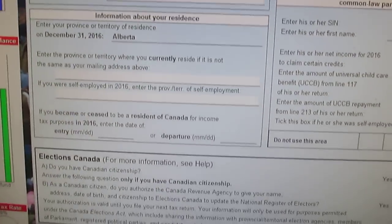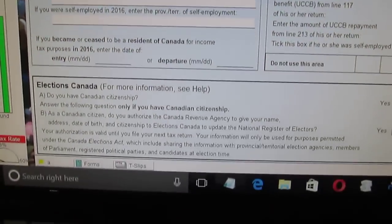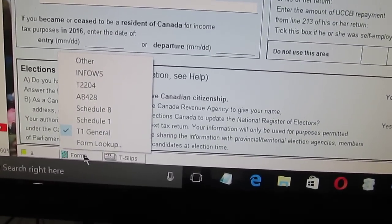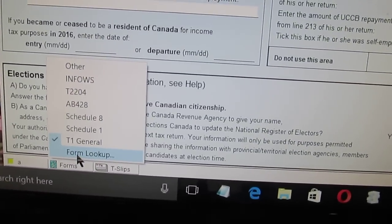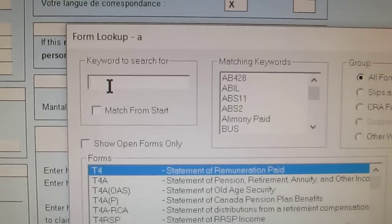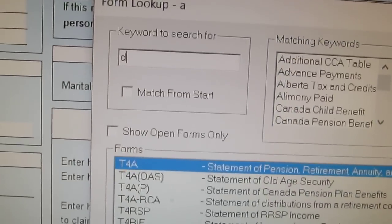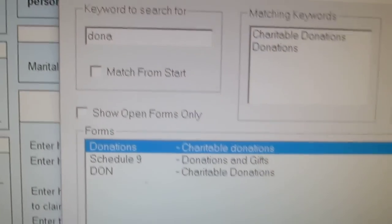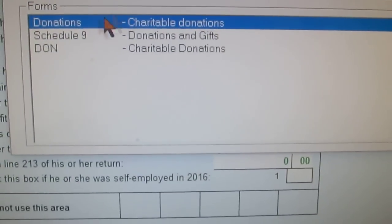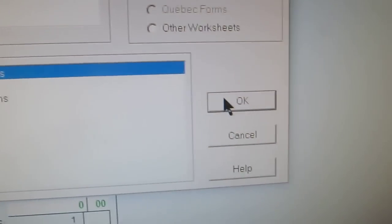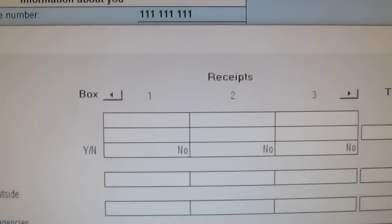The other thing is you can do other forms. Over here you can do a form lookup. So here you can type in, say, 'donations.' If you have donations, you can see right over here — do an OK and you can put in your donations.